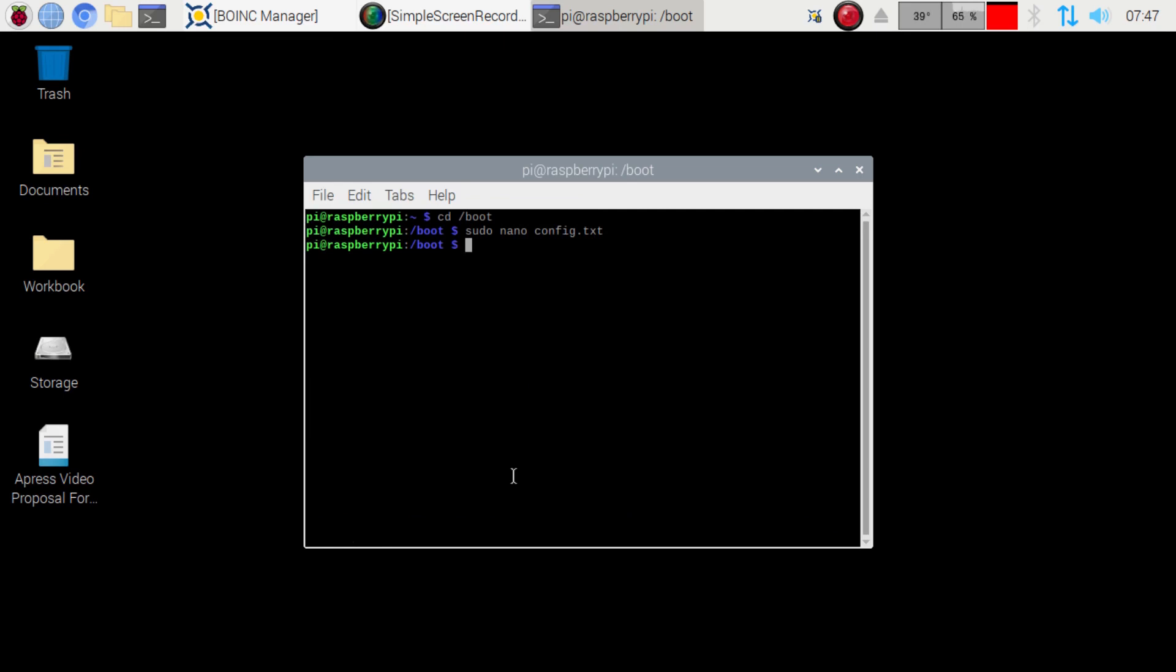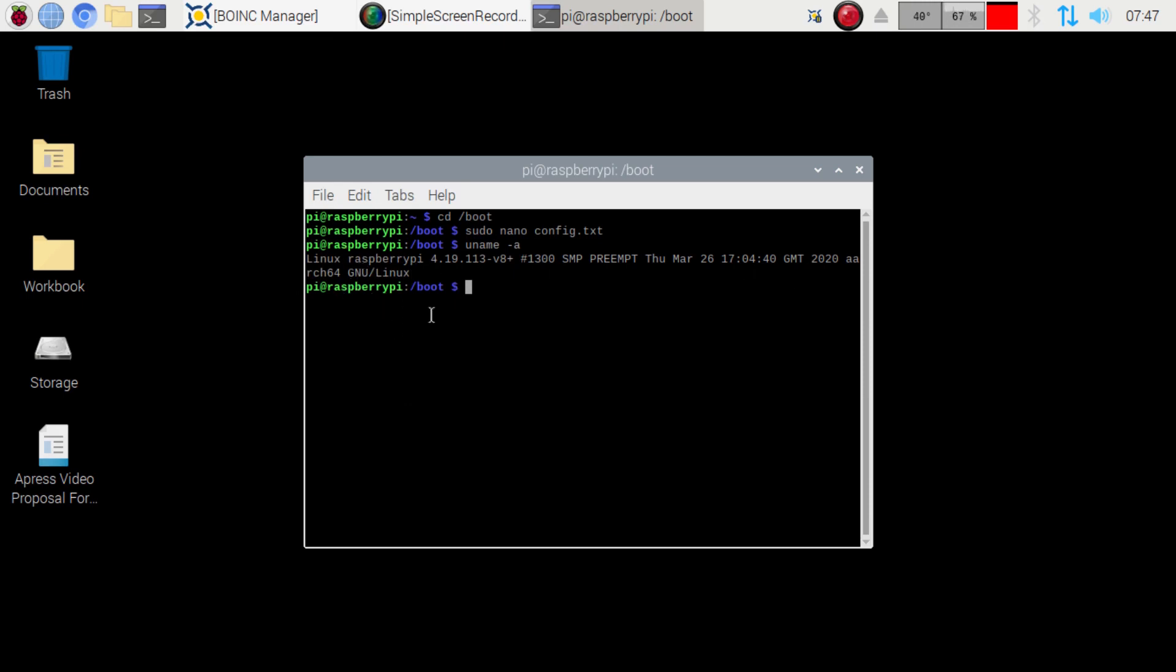The next thing we want to do is reboot the computer after we do that. And then what we want to do is go uname-a. And we're going to look here and we're going to see that we're now running the Arch 64-bit version of Linux. The next step here is we need to make the program actually accept 64-bit processes.